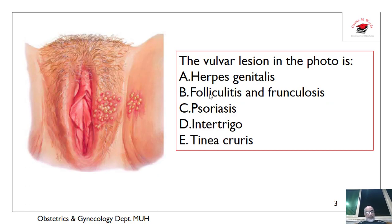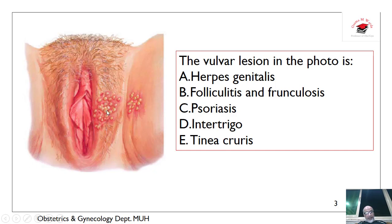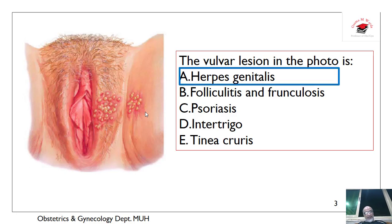What about this lesion? These are vesicles filled with fluid, which is contagious, not pointing. This is herpes genitalis.